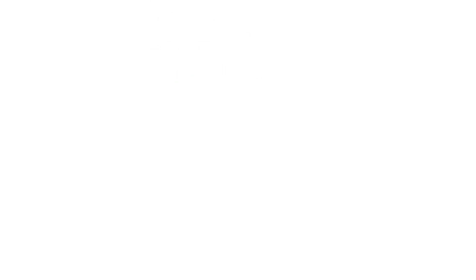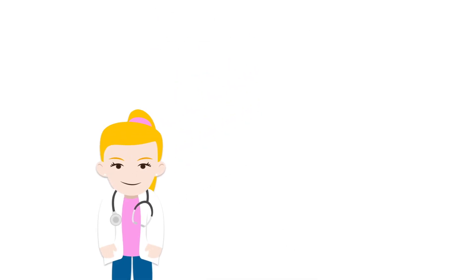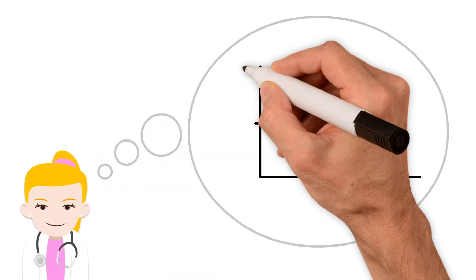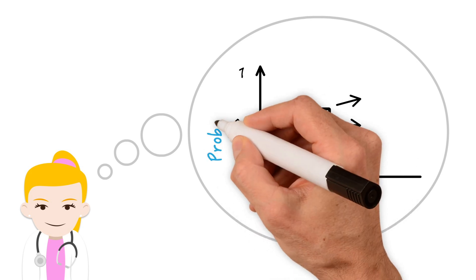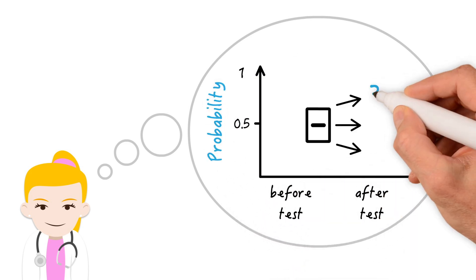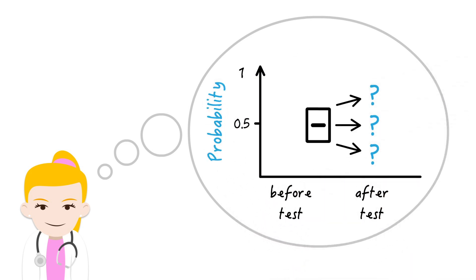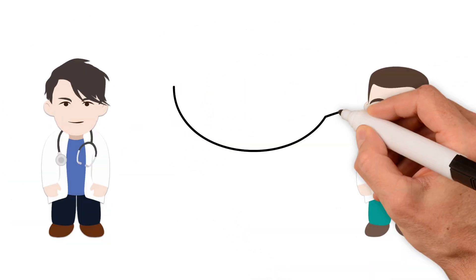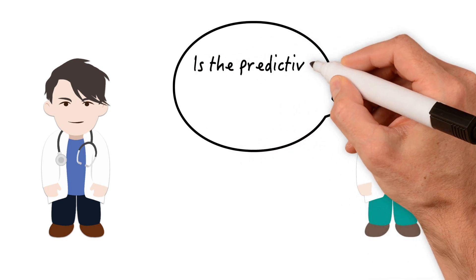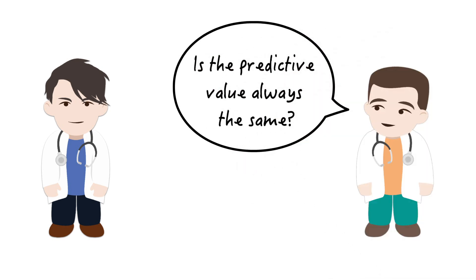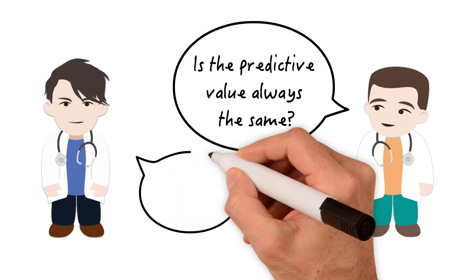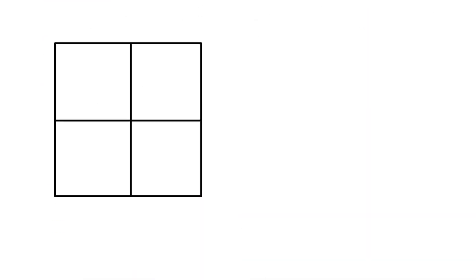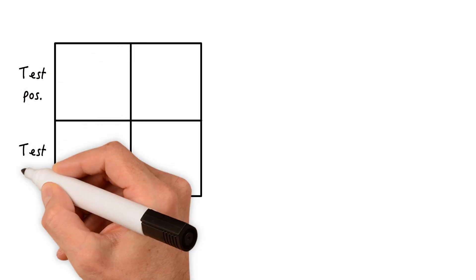These numbers are actually much more helpful for a clinician for interpreting the data. Essentially, she wants to know what the probability of disease is given a positive or negative test result. So you might ask, is the predictive value always the same? I often see different specialists interpret the same lab values in a very different way. That's a great question. These specialists should interpret the same values in a different way because their populations differ in a major way, and that major way has to do with prevalence.